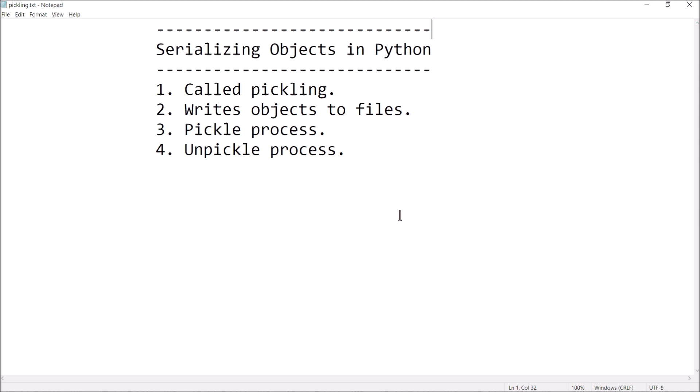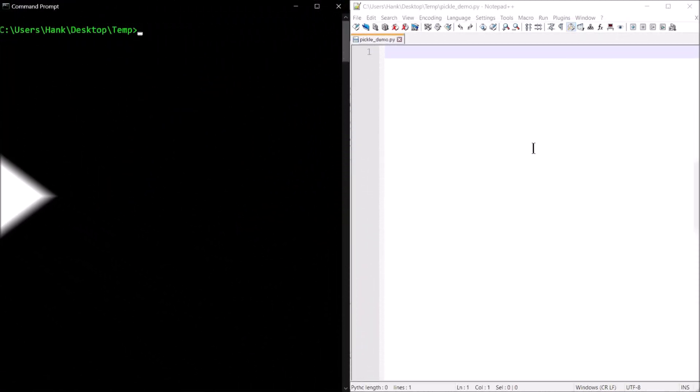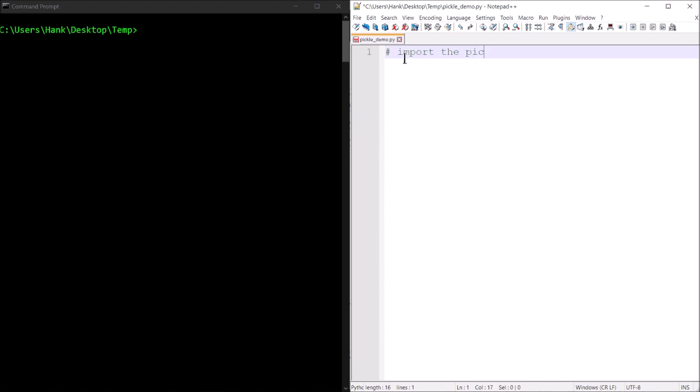Pickling is the name of the process, and this writes objects to files. We'll take a look at the pickling process — writing the object to the file — and then we'll also look at the unpickling process, which retrieves what was saved in the file and loads it into your program so you can use it. The process of pickling is pretty straightforward. We're going to import a module called pickle, and that module will do all the work for us. So step one: import the pickle module.